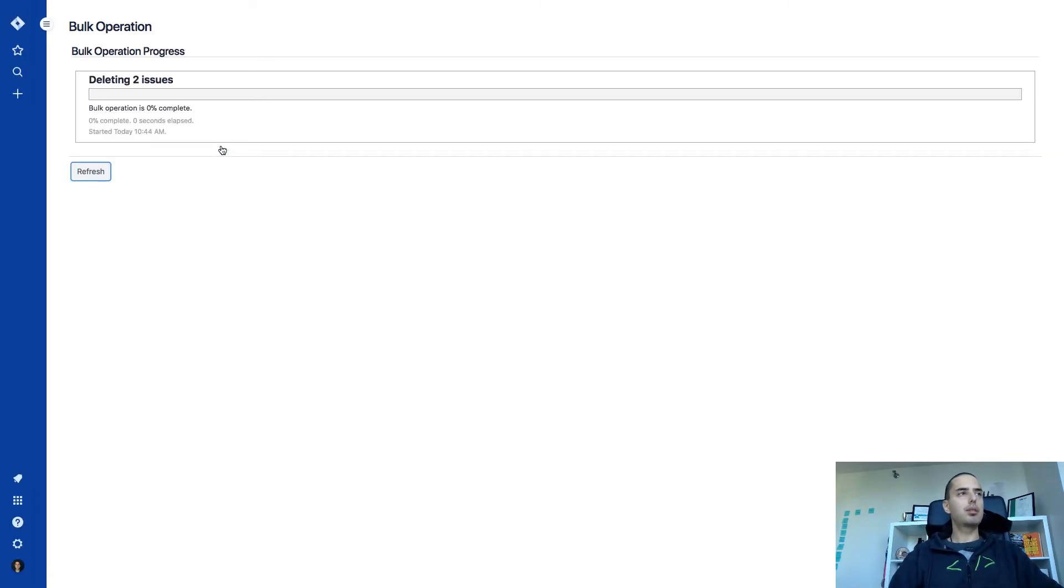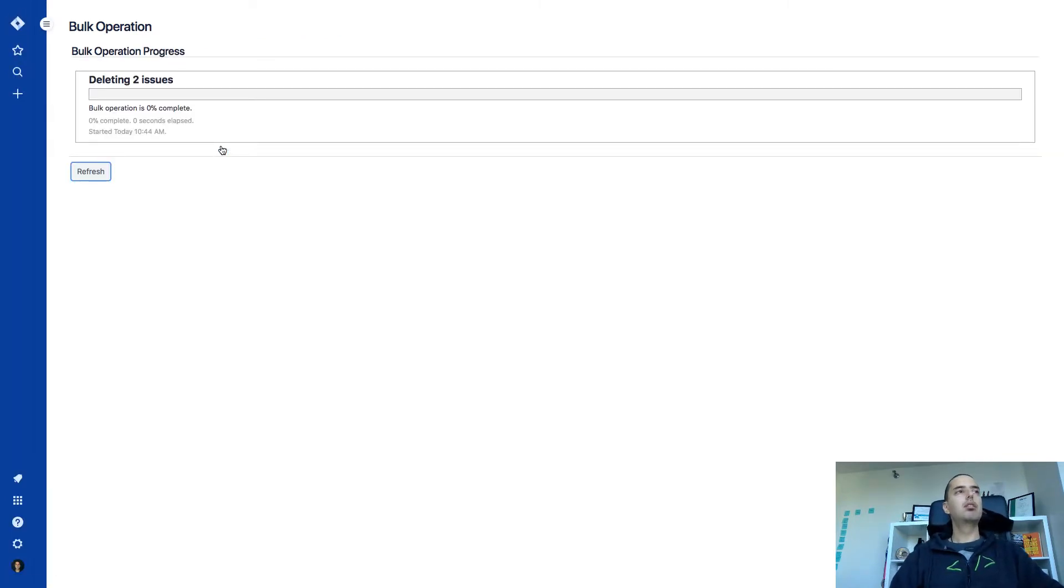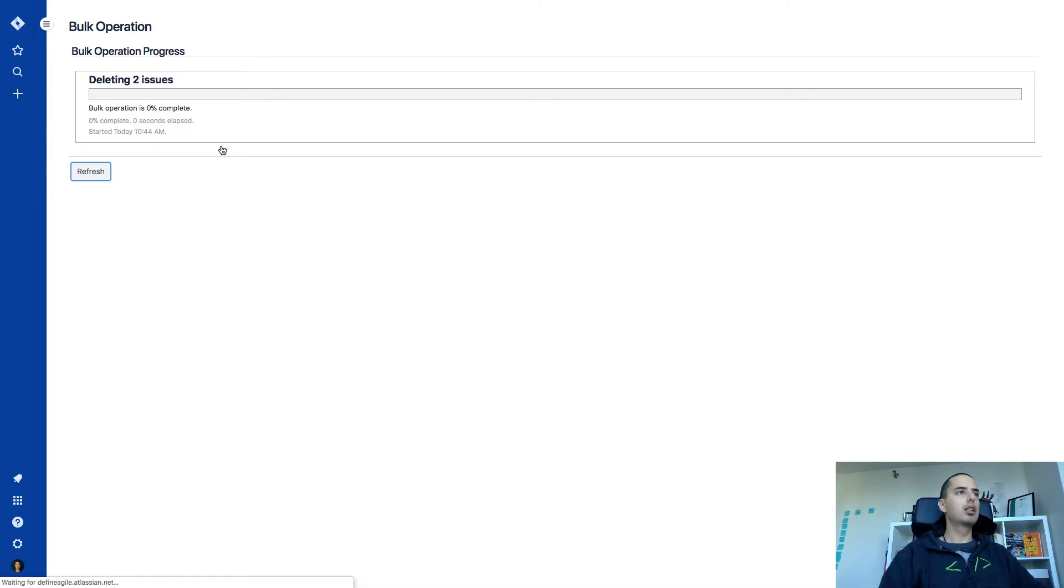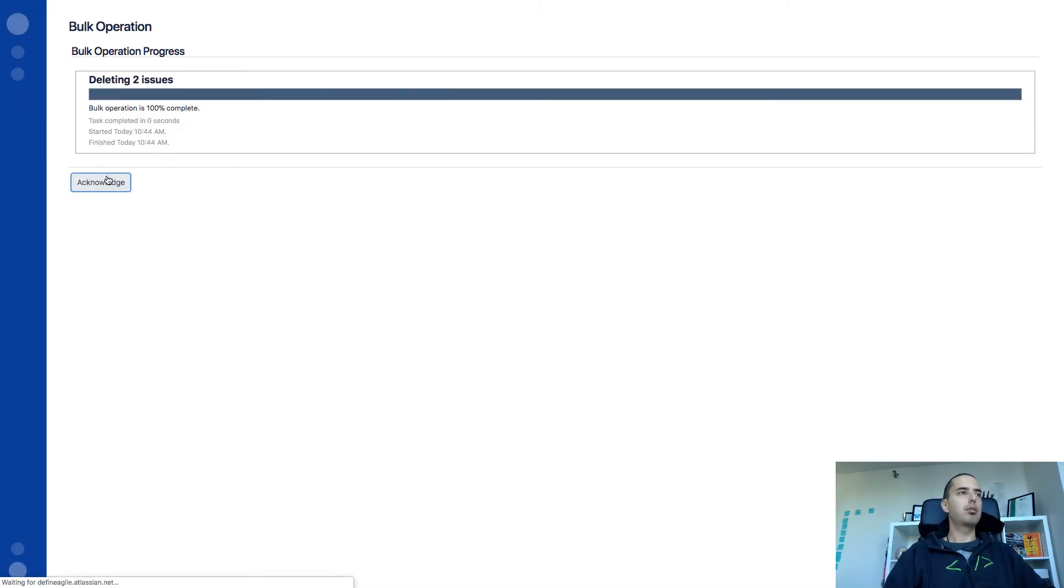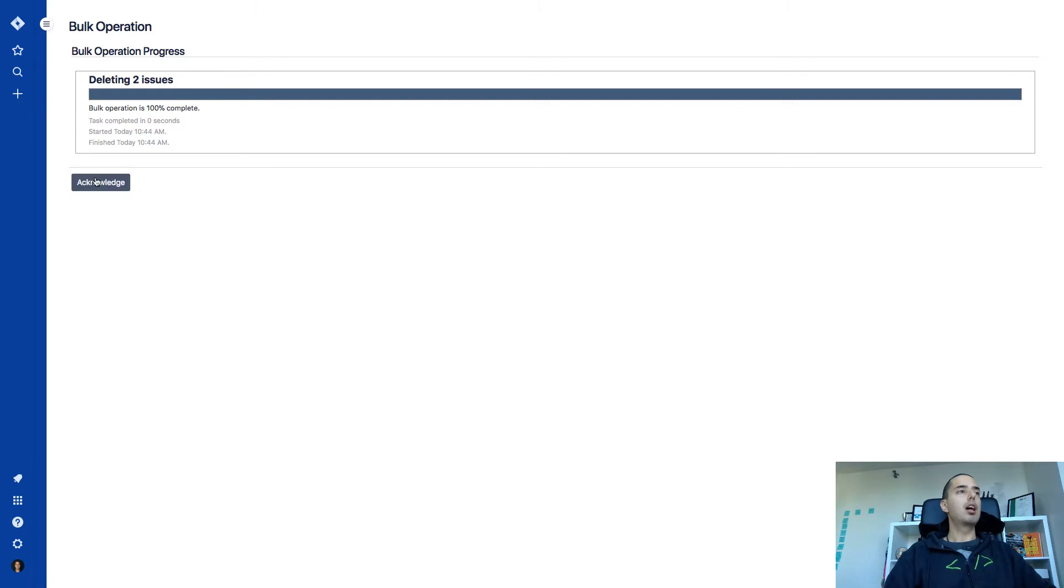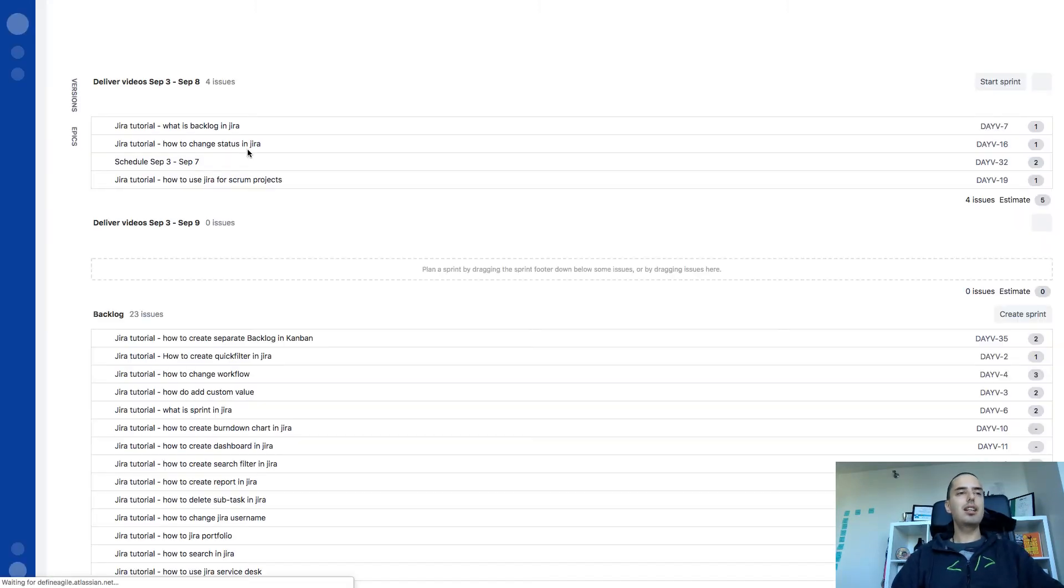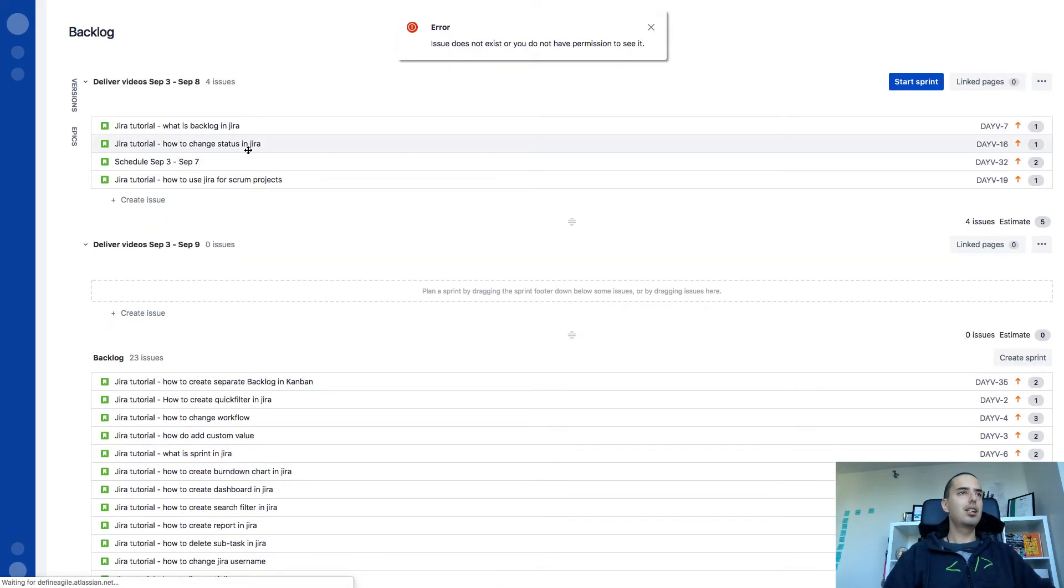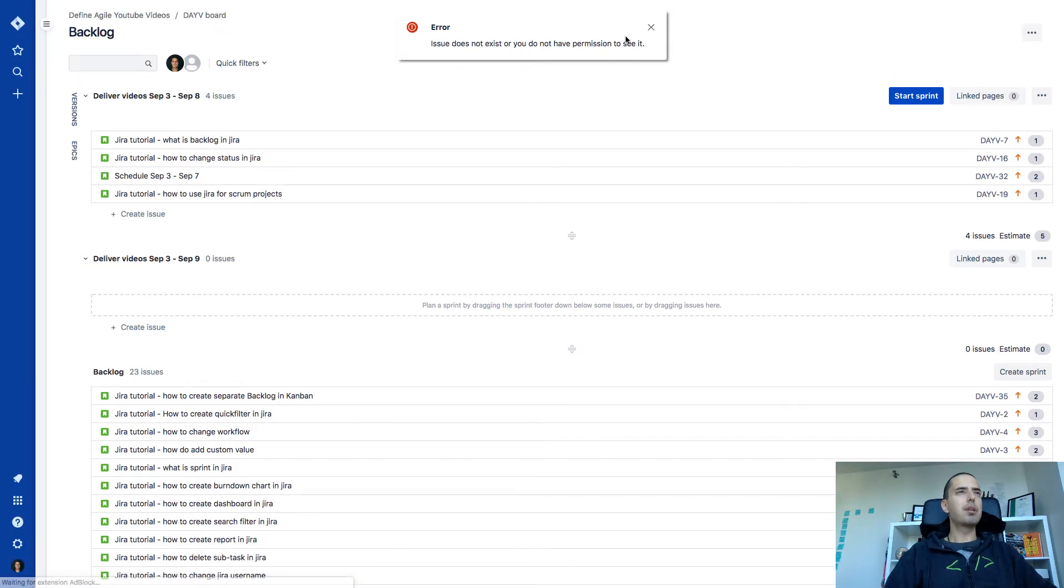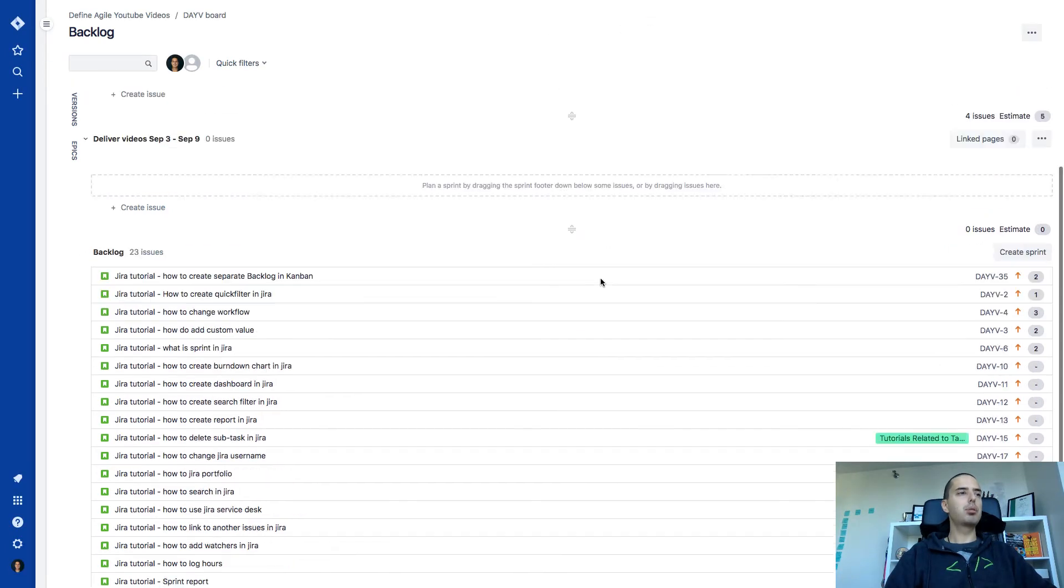And here's a progress bar. When it will be 100%, those issues will be deleted. So you can refresh it. But it refreshes itself. Cool. I click acknowledge again. And there are some permission issue. But it's not related because those two are deleted.